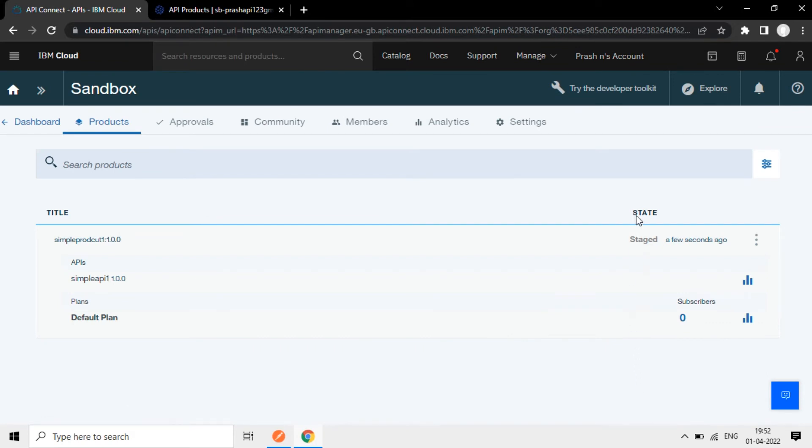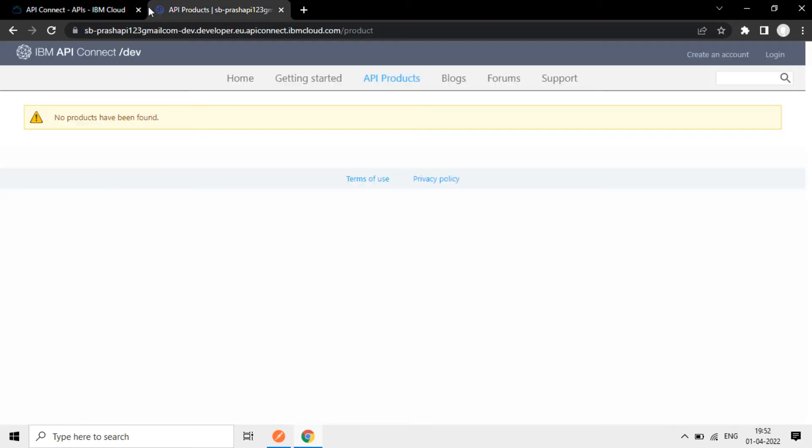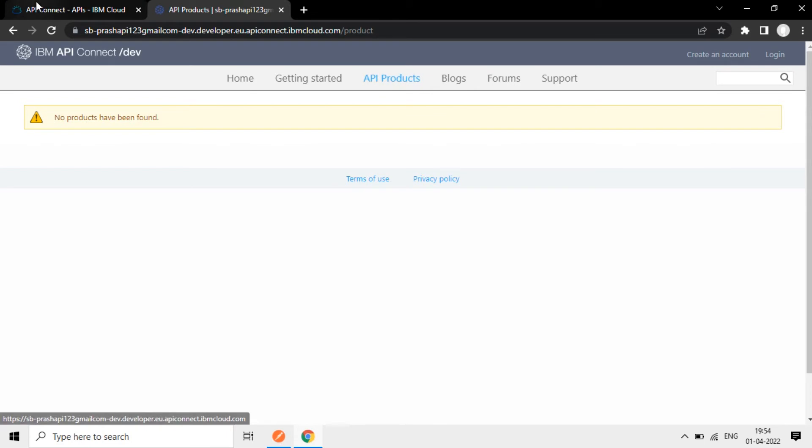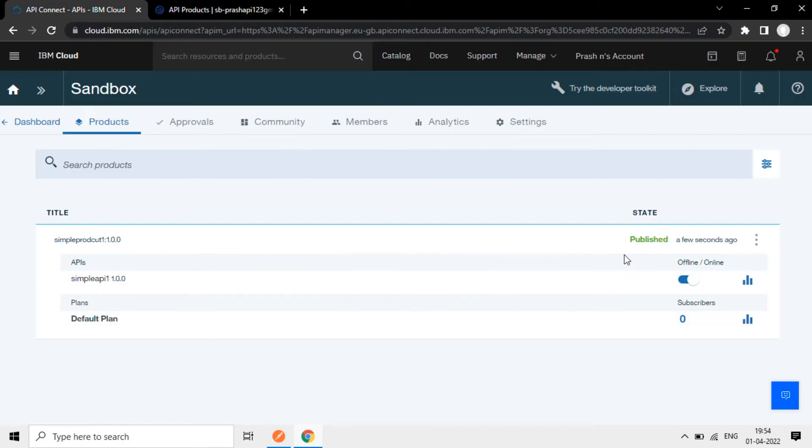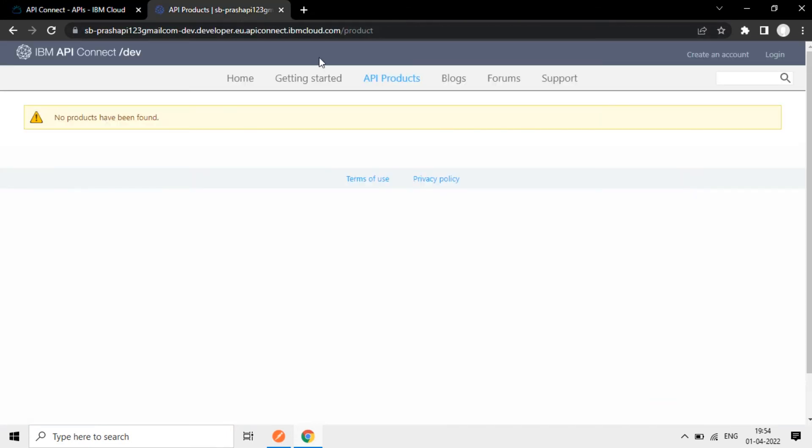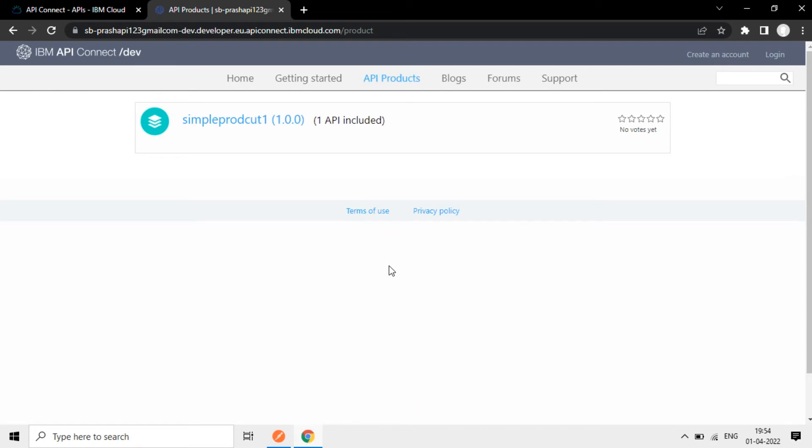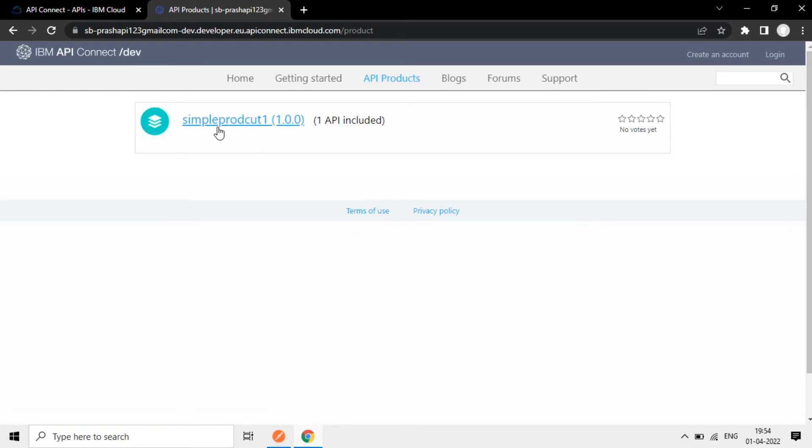Now, once I publish, I'll go to the developer portal here and open that. Click on this developer portal now, API products. Currently there are no products here. Now this is published now. Let's refresh this again, API products. Now you can see simple product is published.